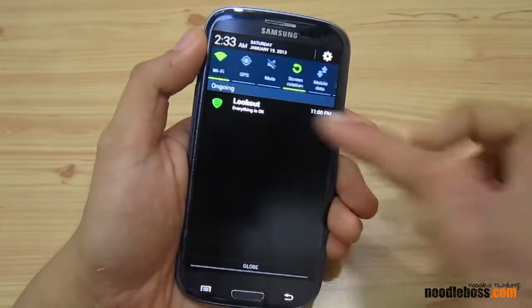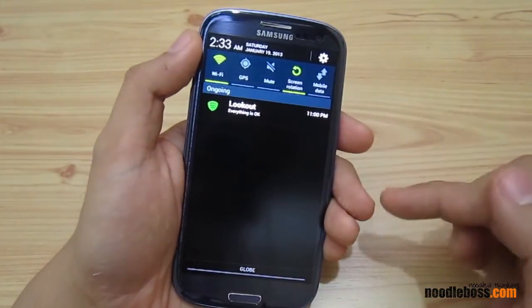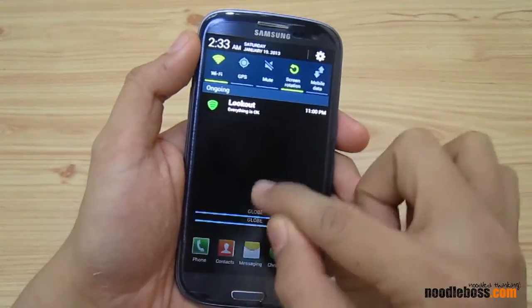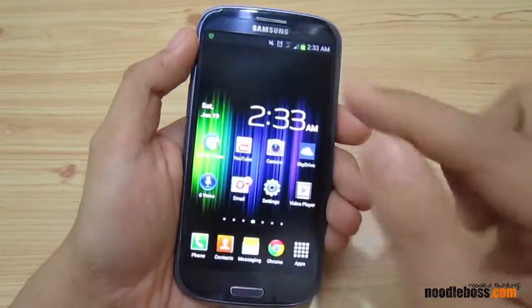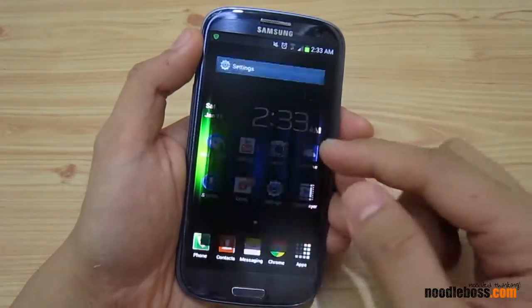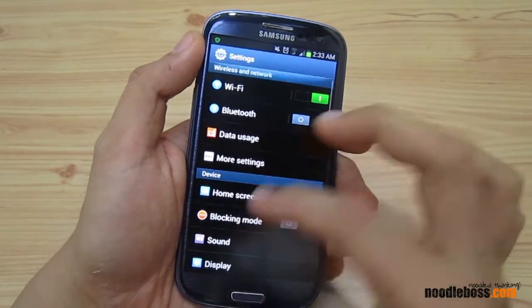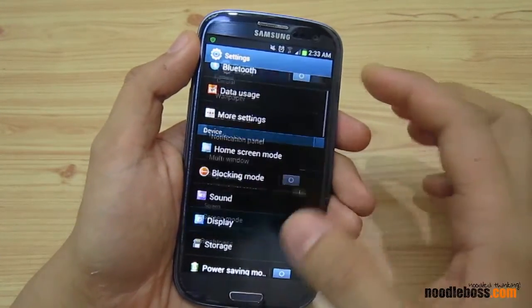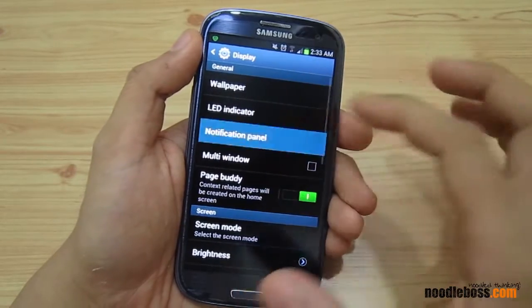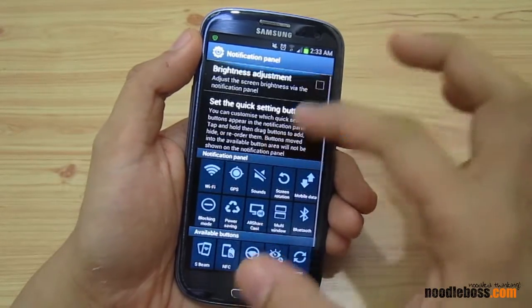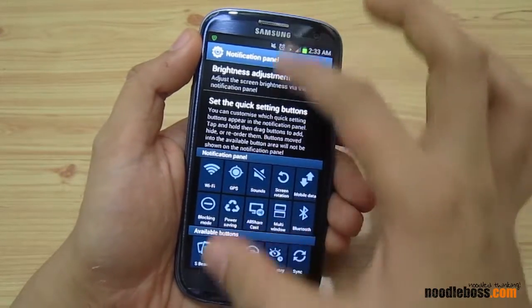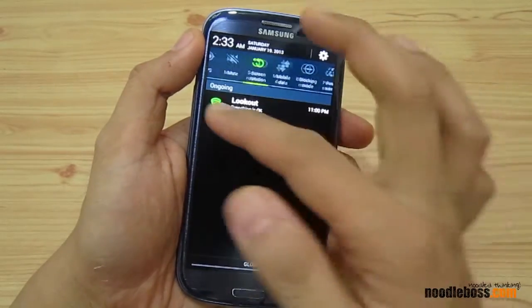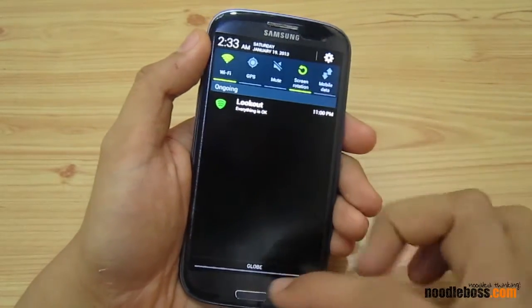Go back and you'll see it's no longer in the notification panel — that's how you remove it. If you want to bring it back to make changes, go back to Display, then Notification Panel, then Brightness Adjustment, and toggle it back on. Switch it off again and you won't have it anymore.